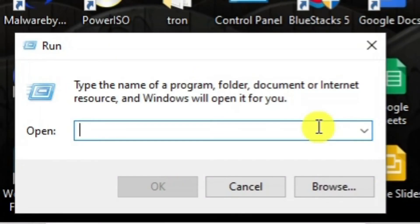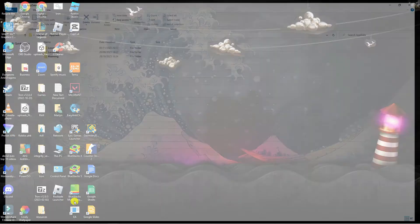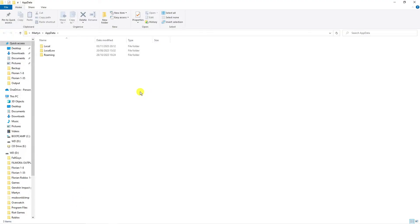In the Run box, type 'appdata' and press Enter. That's going to take you to a folder like this.